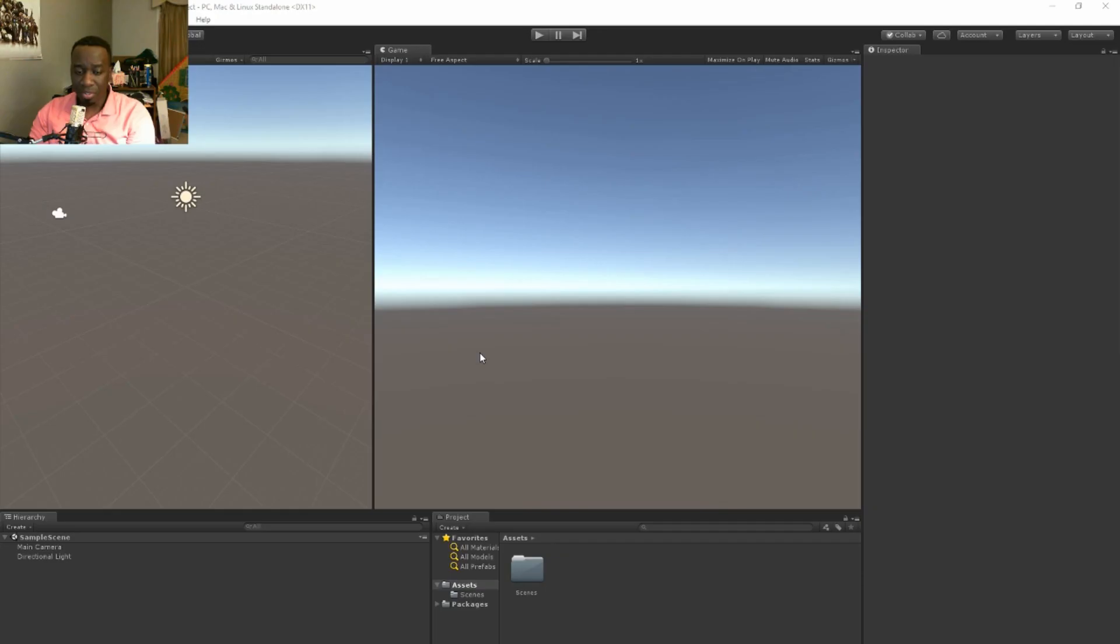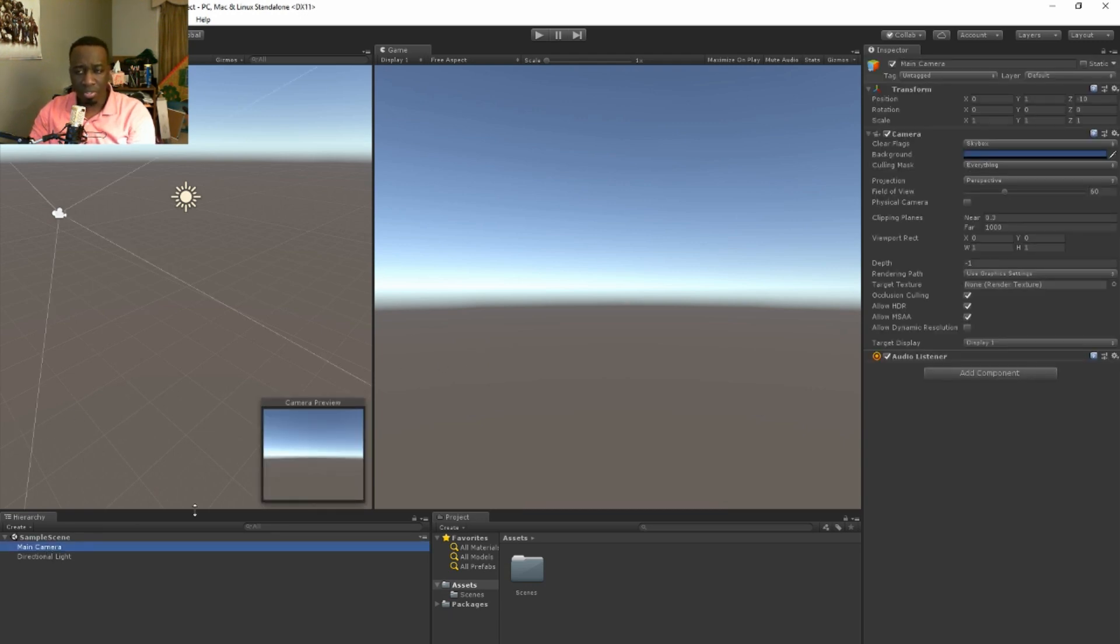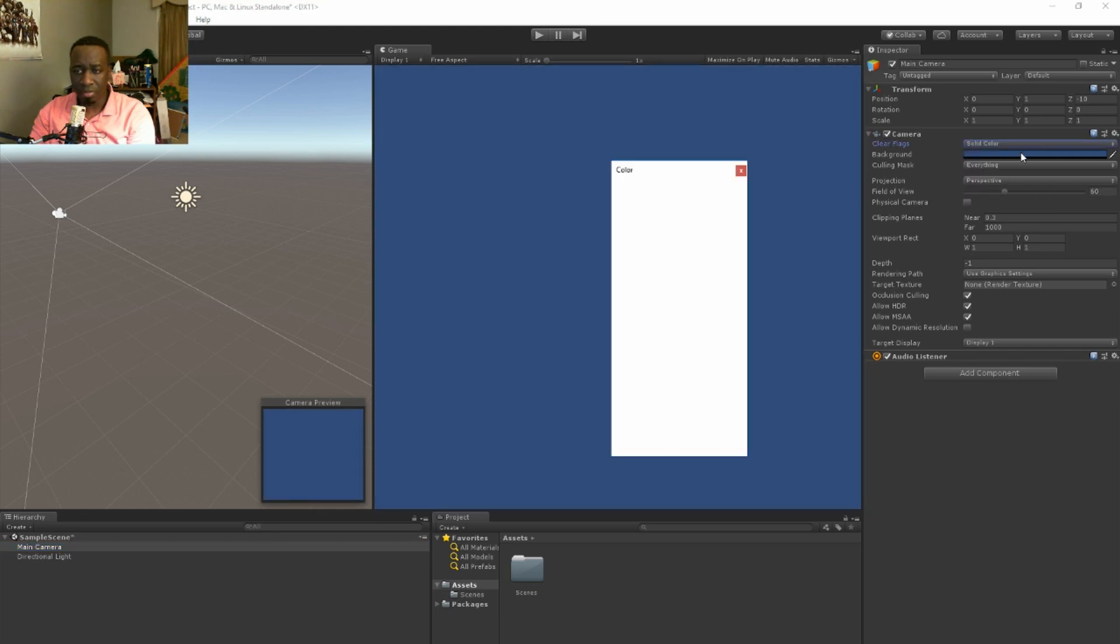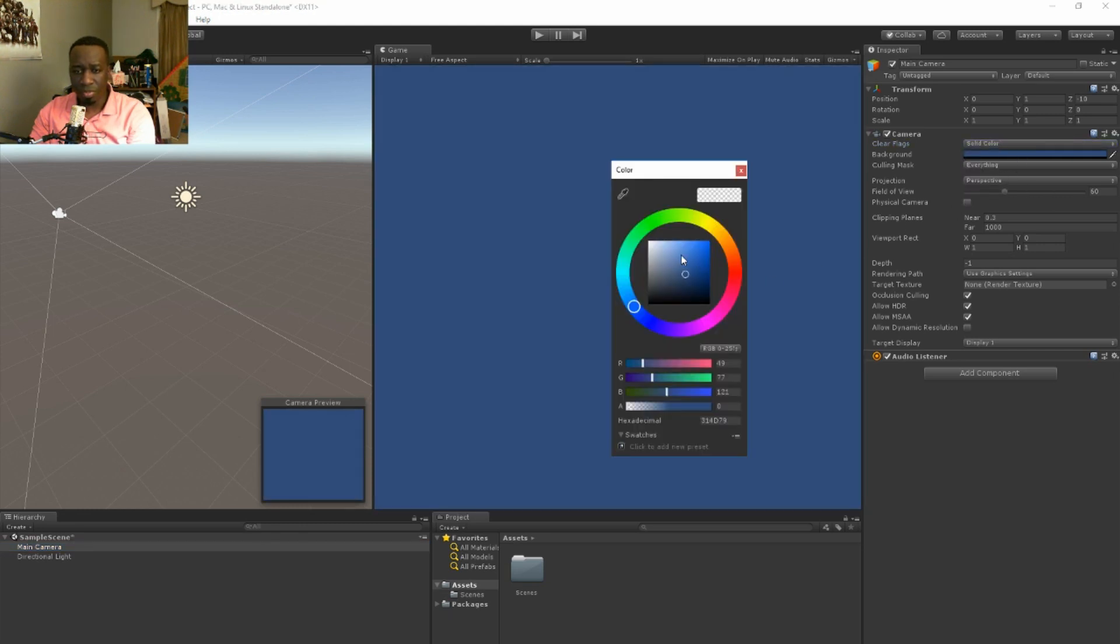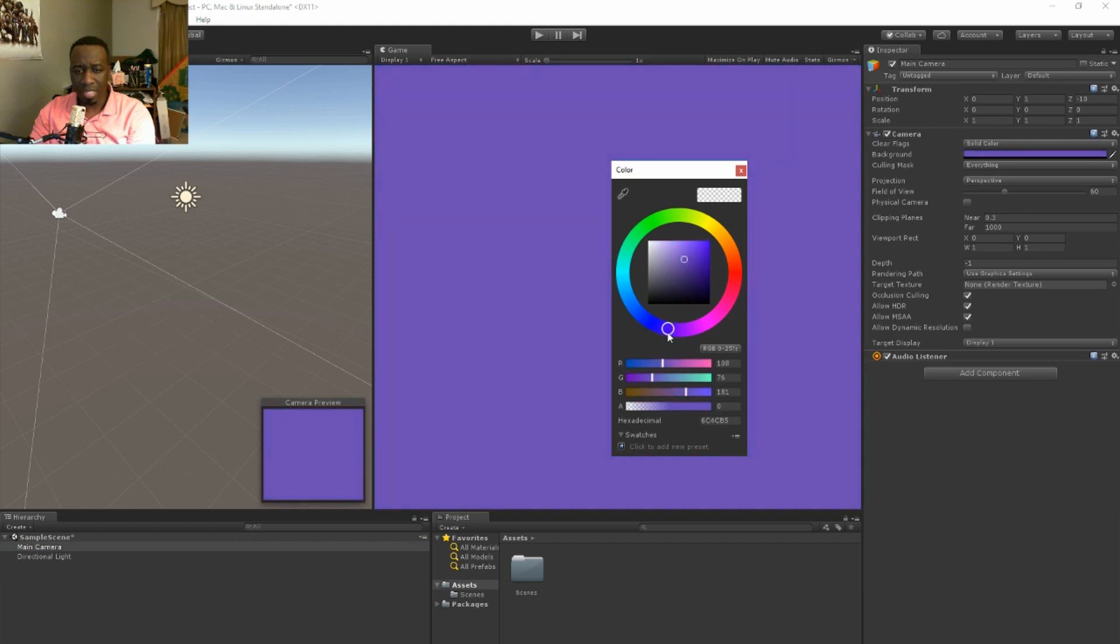My Unity 3D has just loaded up, and once it's loaded up I am actually just gonna change a couple of things. I'm gonna change from a skybox just to a solid background and I'm gonna pick a color that I like, maybe like this reddish purple. There we go.